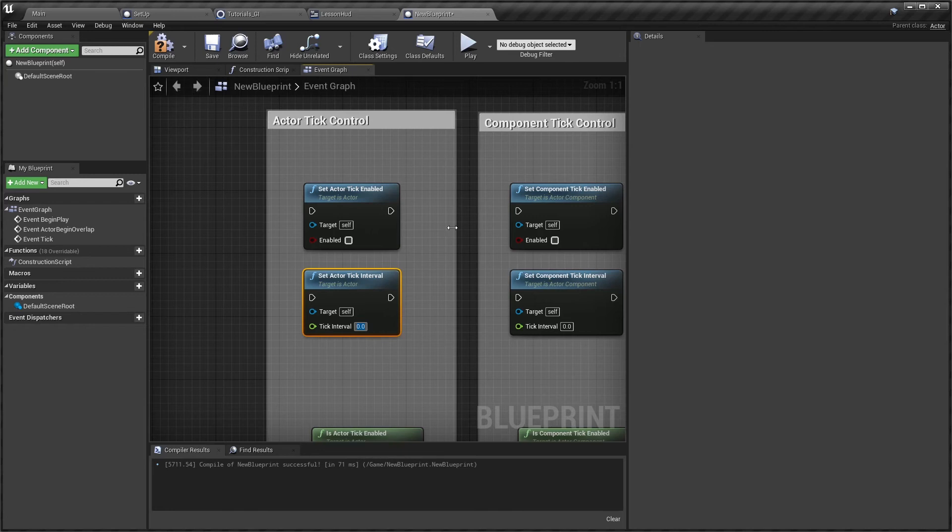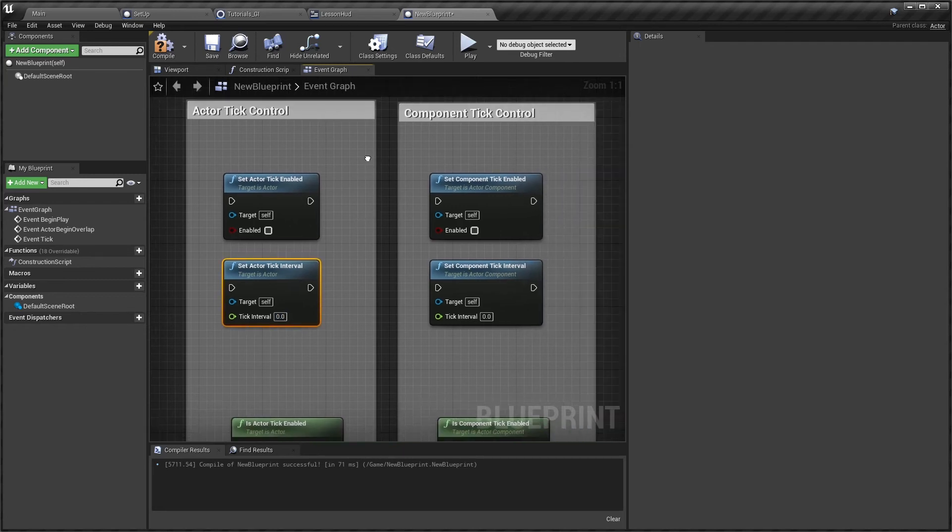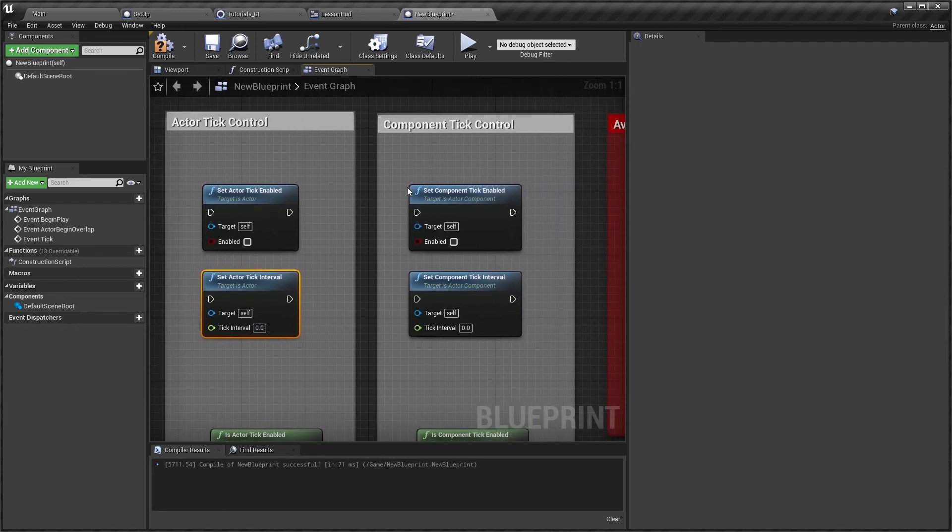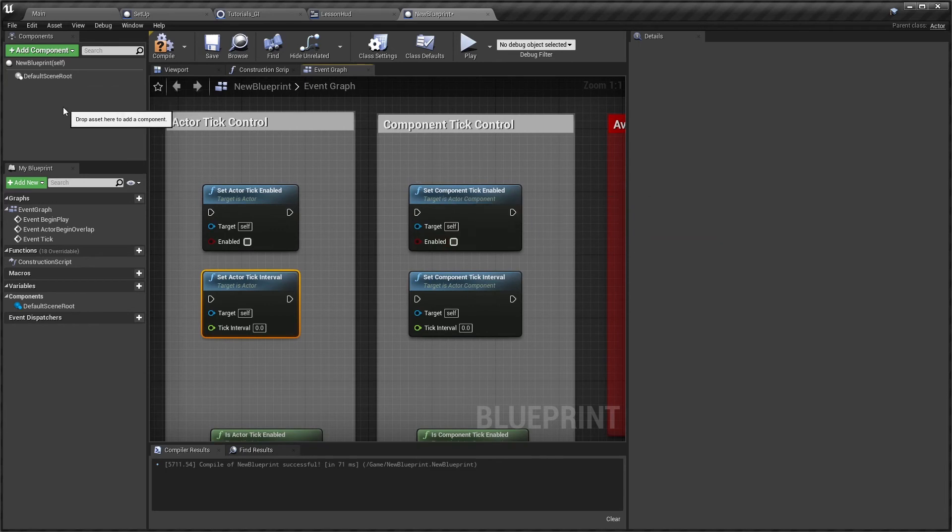You could also affect the tick enabled/disabled on a component by component basis. So you don't even necessarily need to tick the whole actor. Really think about what you're needing to tick at all.